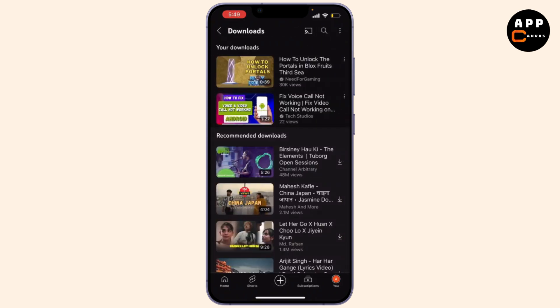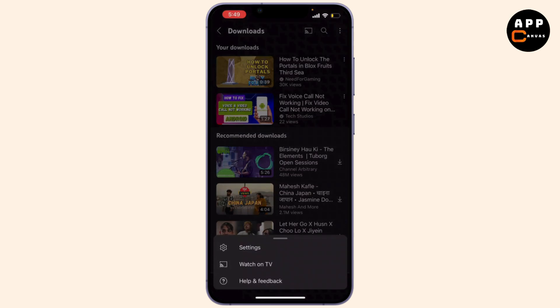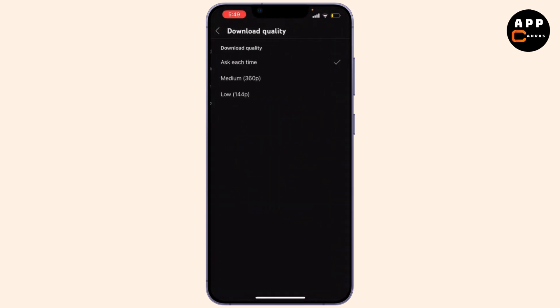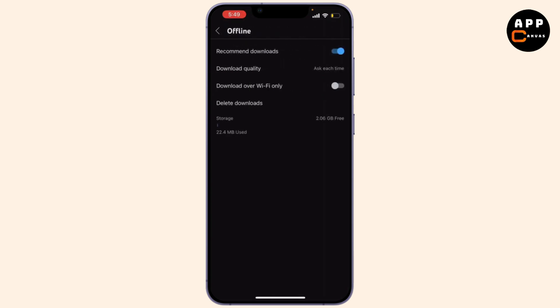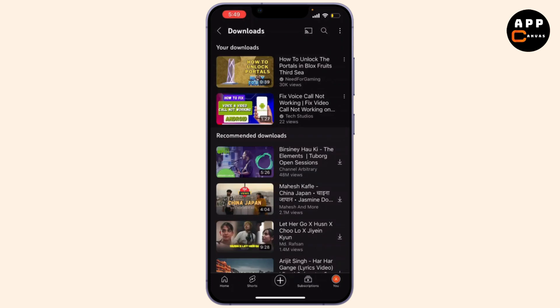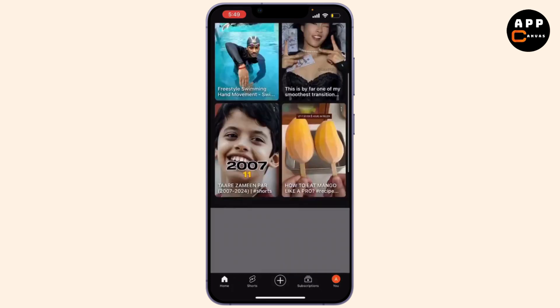On the top right corner you'll see three dots — select that and hit on Settings. Your download settings will appear. Go to Download Quality and set it to 'Ask each time', and do not forget to turn off 'Download over Wi-Fi only'.